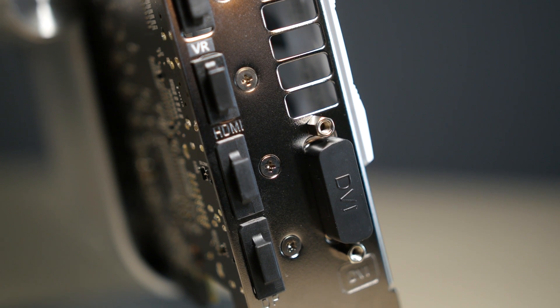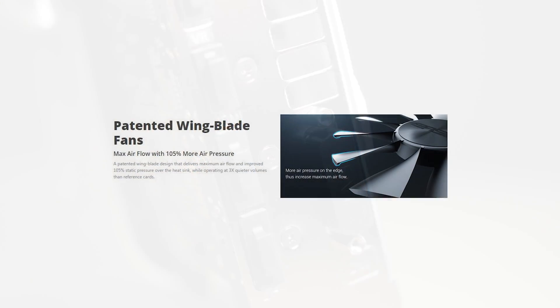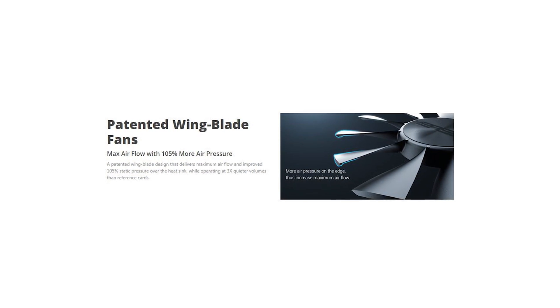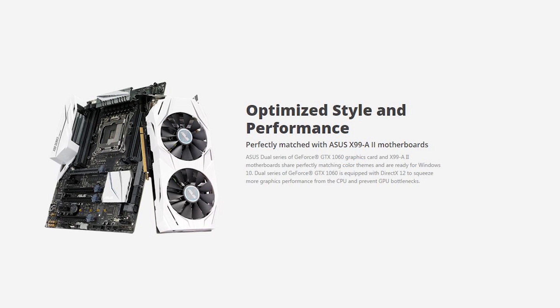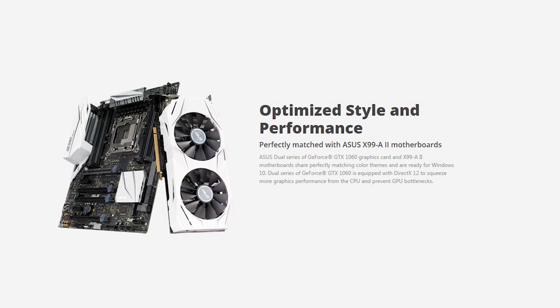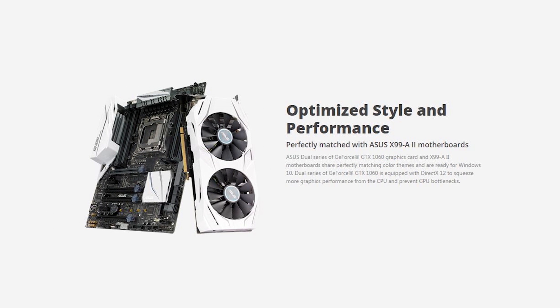The Dual series from ASUS features two wing blade fans optimized for air pressure, and a color scheme that's a perfect match for their X99 and Z170 motherboards.